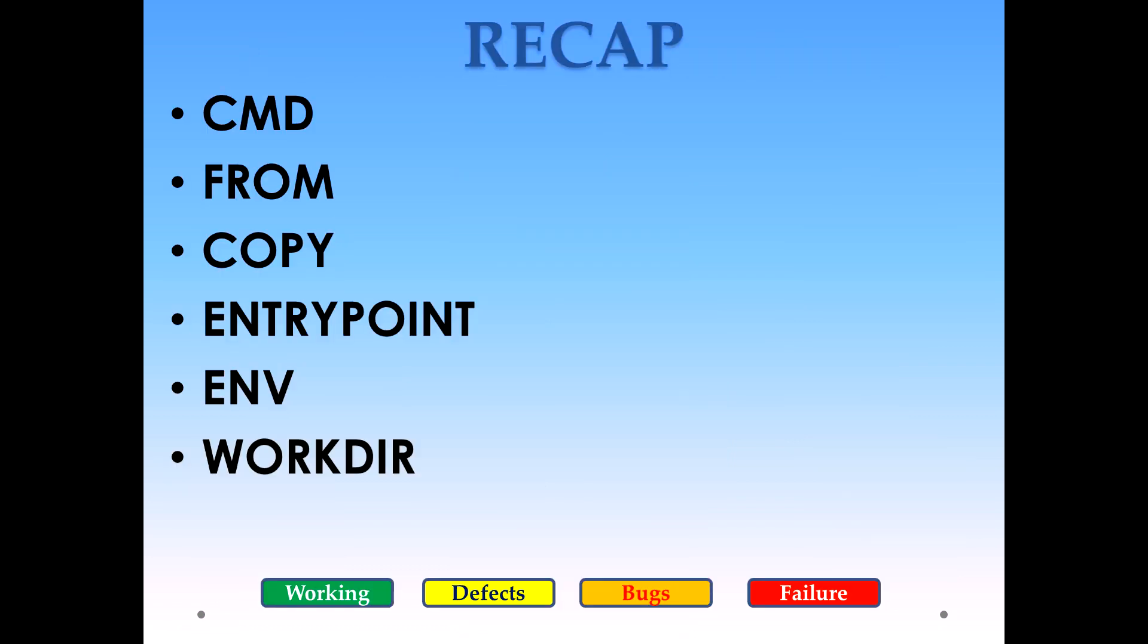Let's quickly do the recap. In the previous video we covered a few instructions which help us to create a Dockerfile, and the Dockerfile helps us to build an image. That image actually helps us to run the container, which is nothing but an instance of our image, and we call that instance a container in Docker terminology.